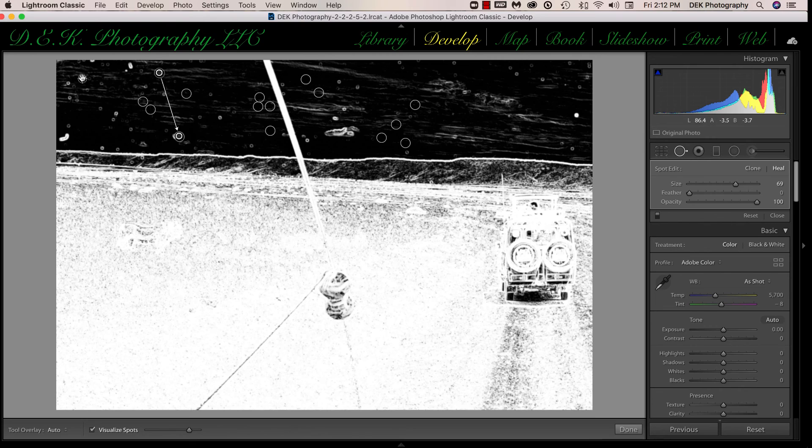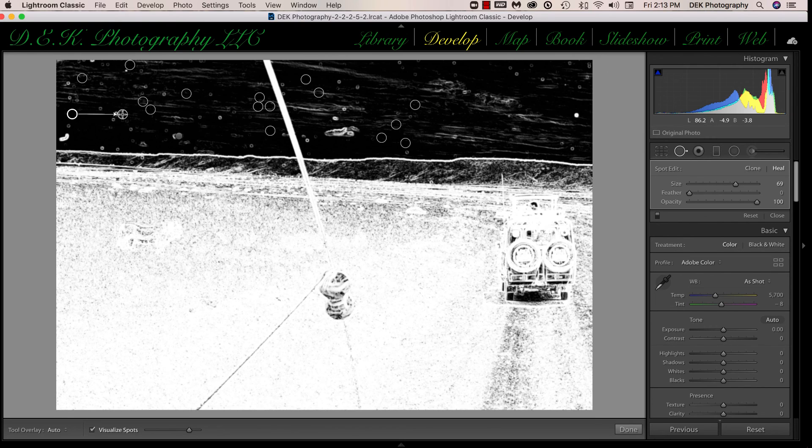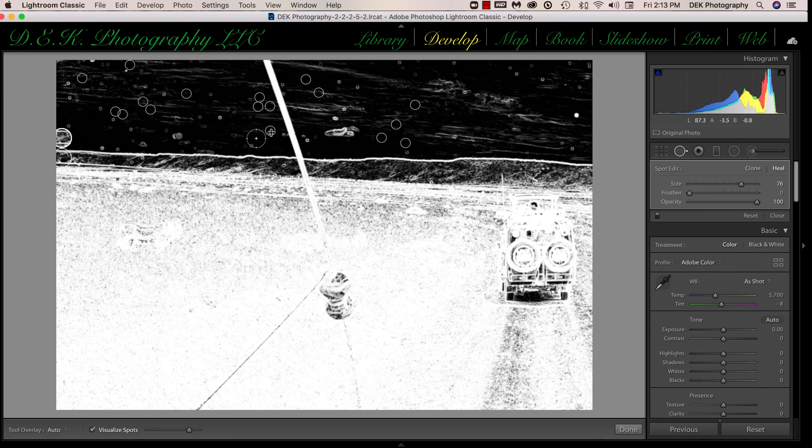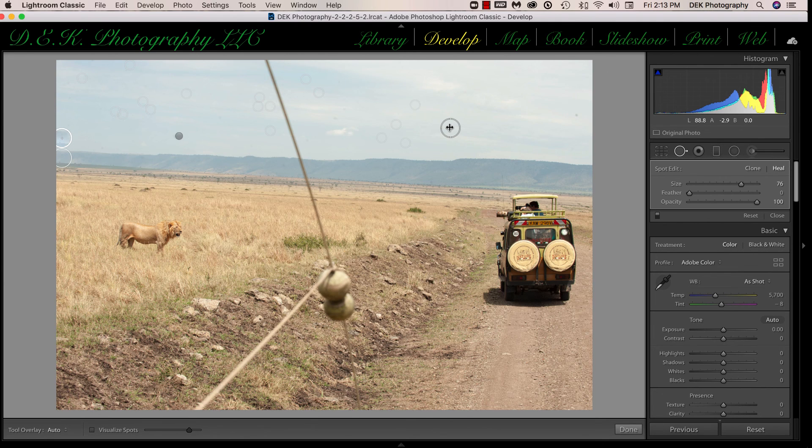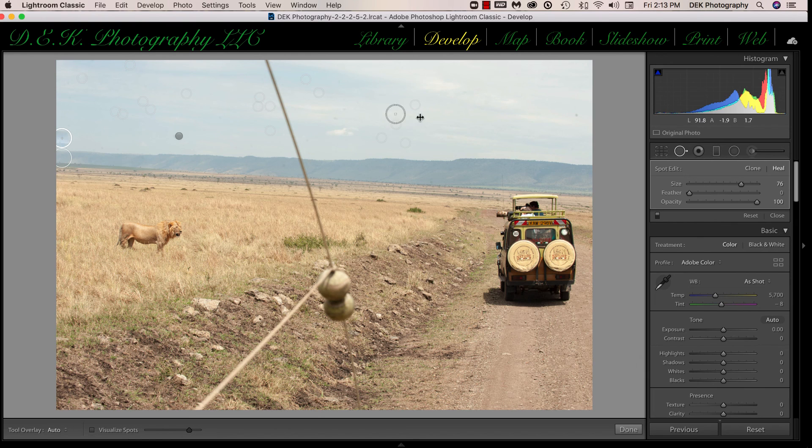And it's a relatively fast process to do, and once we've eliminated the spots that we want to eliminate, if we turn off the Visualize Spots, you can see the circles are still evident on the image.